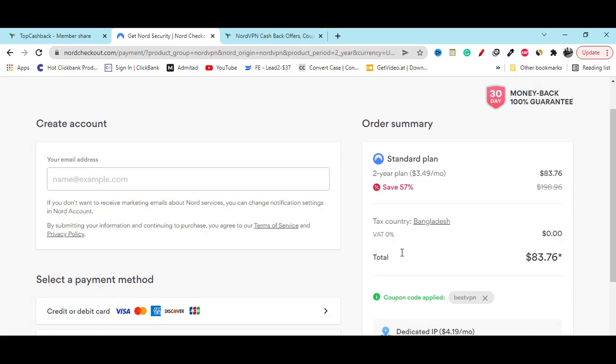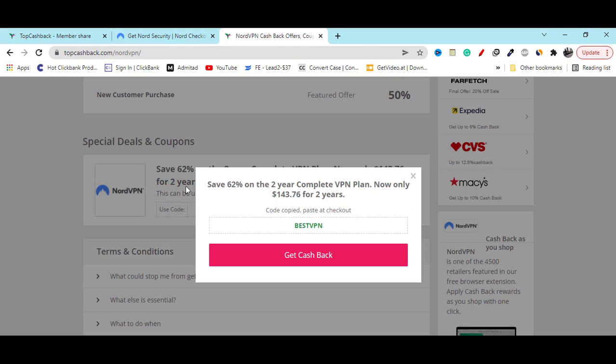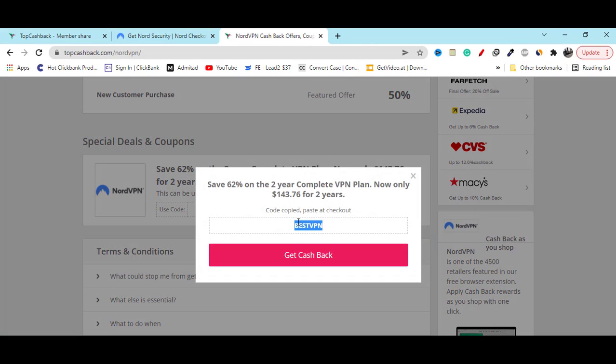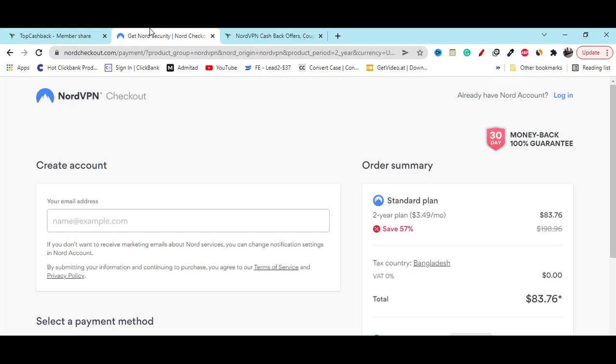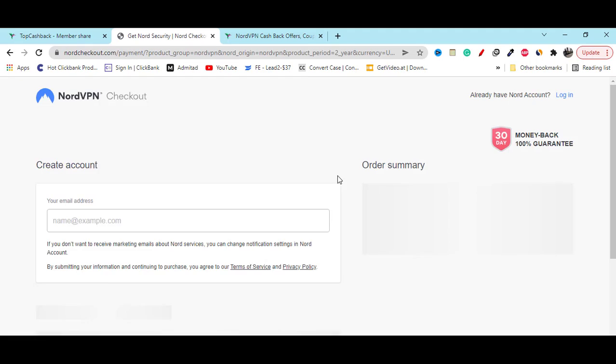I will give you this coupon in my video description so that you can use it to save 62% off, which is really, really great. I hope my video helped you.